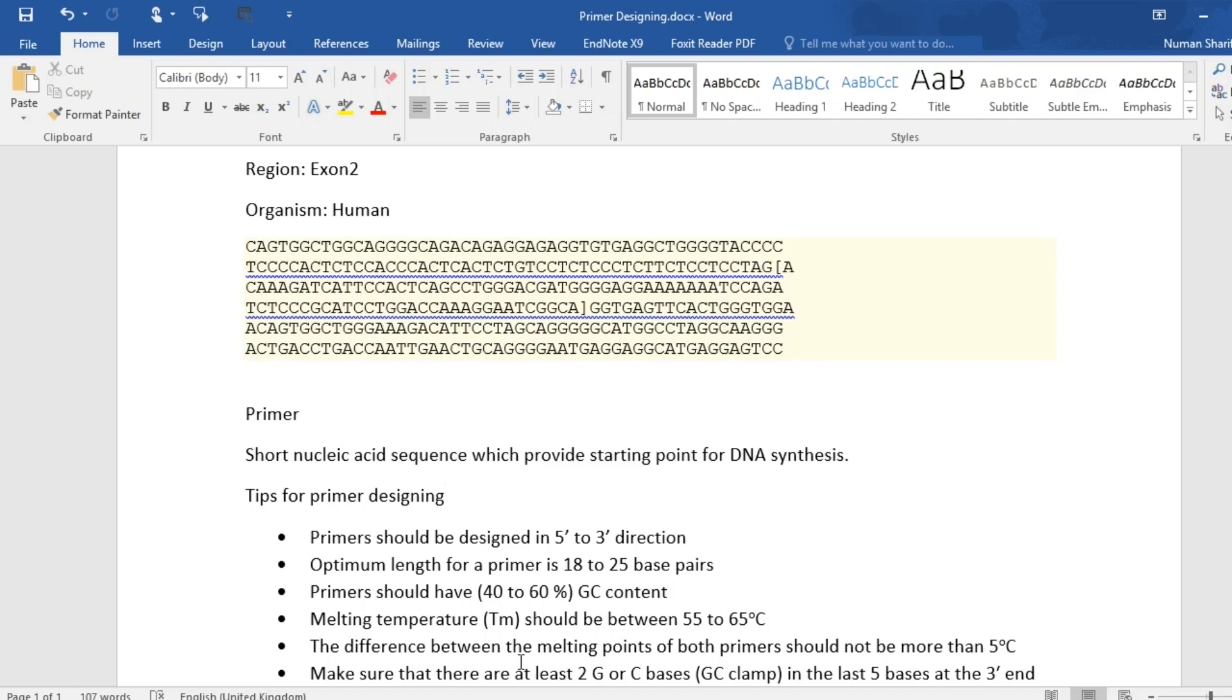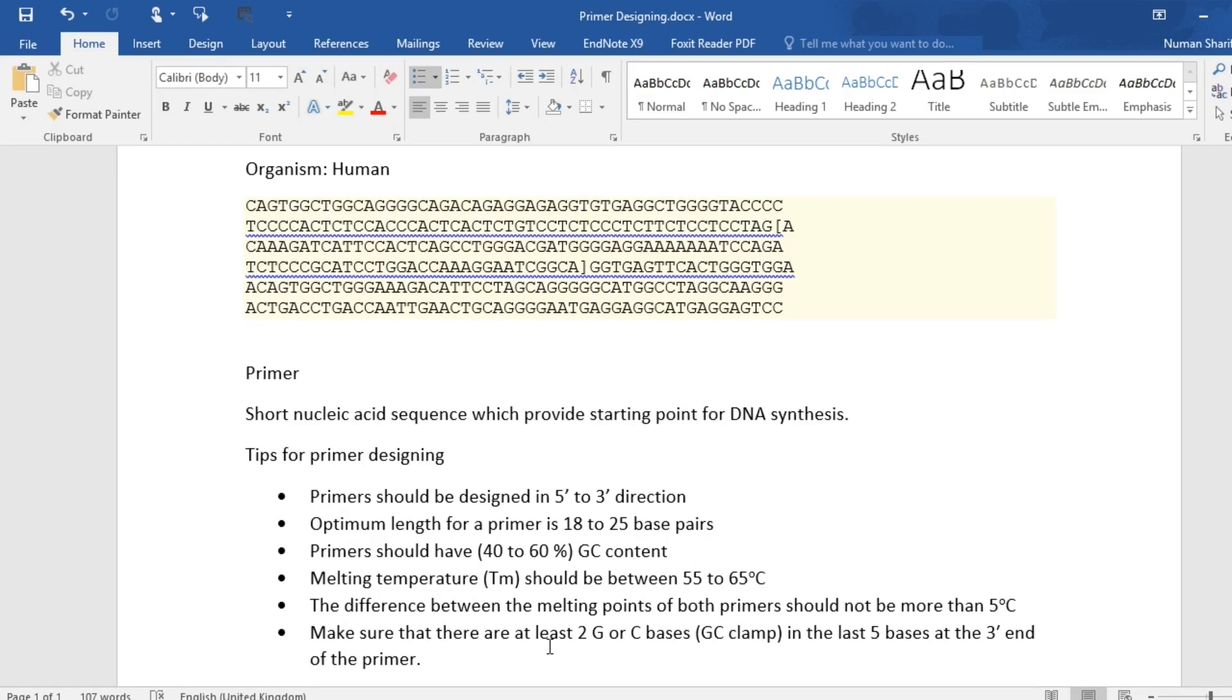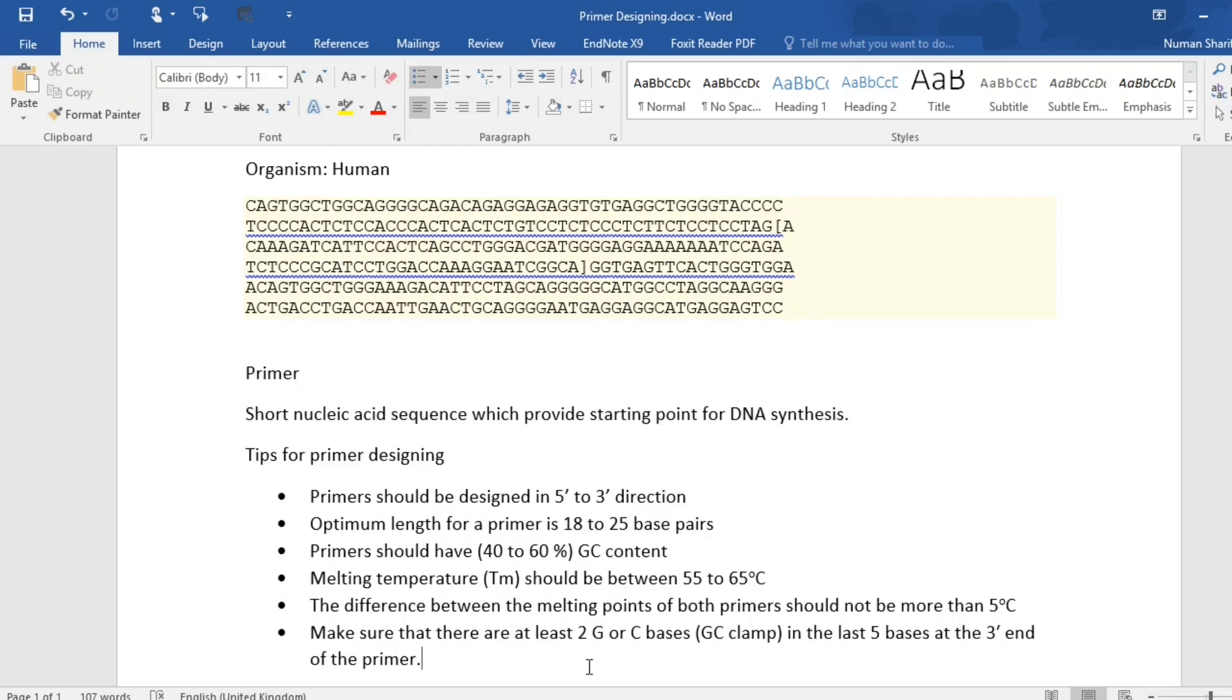The difference between the melting points of both primers should not be more than 5 degrees Celsius. And the last tip is make sure that there are at least 2 G or C bases, which are also known as GC clamp, in the last 5 bases at the 3 prime end of the primer. So these were some tips to design primers.